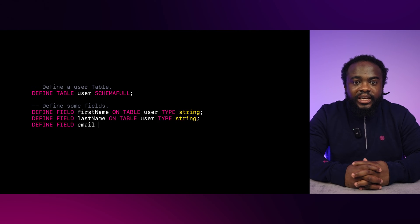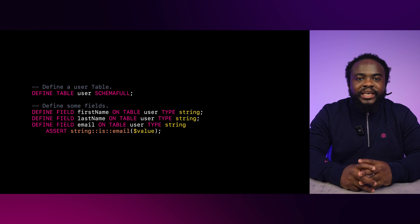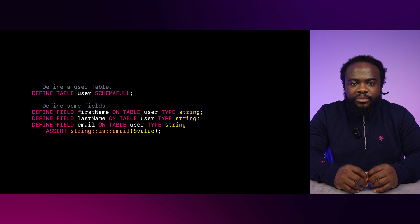A Schema-full database requires you to define your data structure up front. This includes specifying tables and fields. It's great for applications with well-defined data models because it enforces consistency and integrity. In SurrealDB, you can use the DEFINE statement for a Schema-full approach. Here's how you can create a Schema-full table: first, we define a table using the DEFINE TABLE statement. The SCHEMAFULL keyword in the statement shows that this is a Schema-full table.